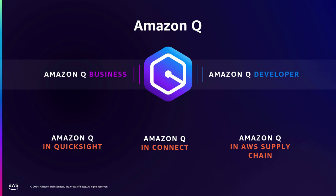And we also have Amazon Q on top of existing services like QuickSight and Connect and so on. So this is basically Q interface added, generative AI interface added on top of our existing services.